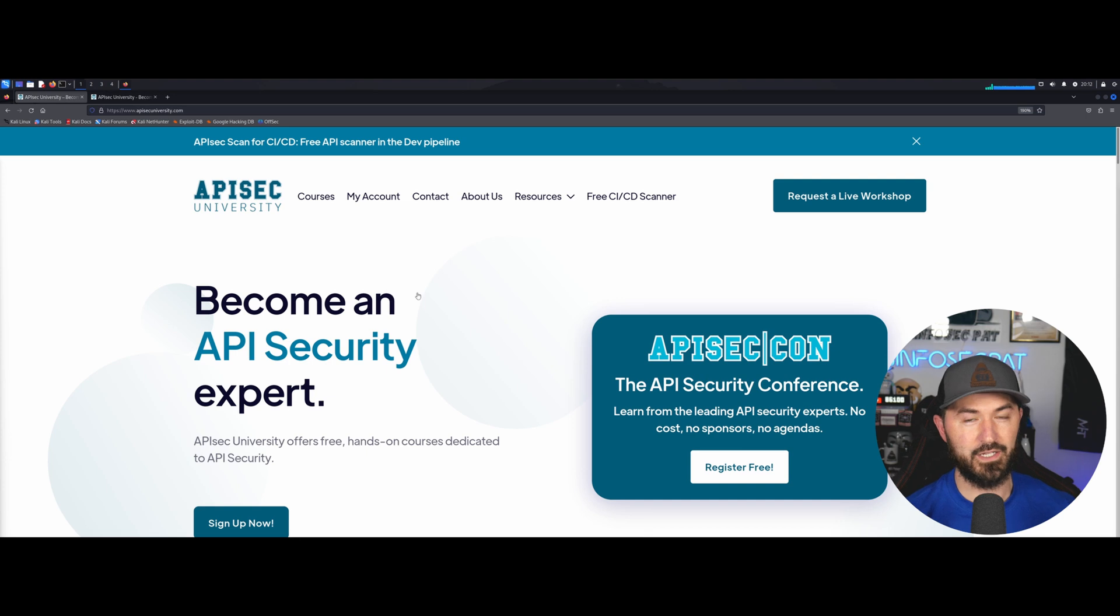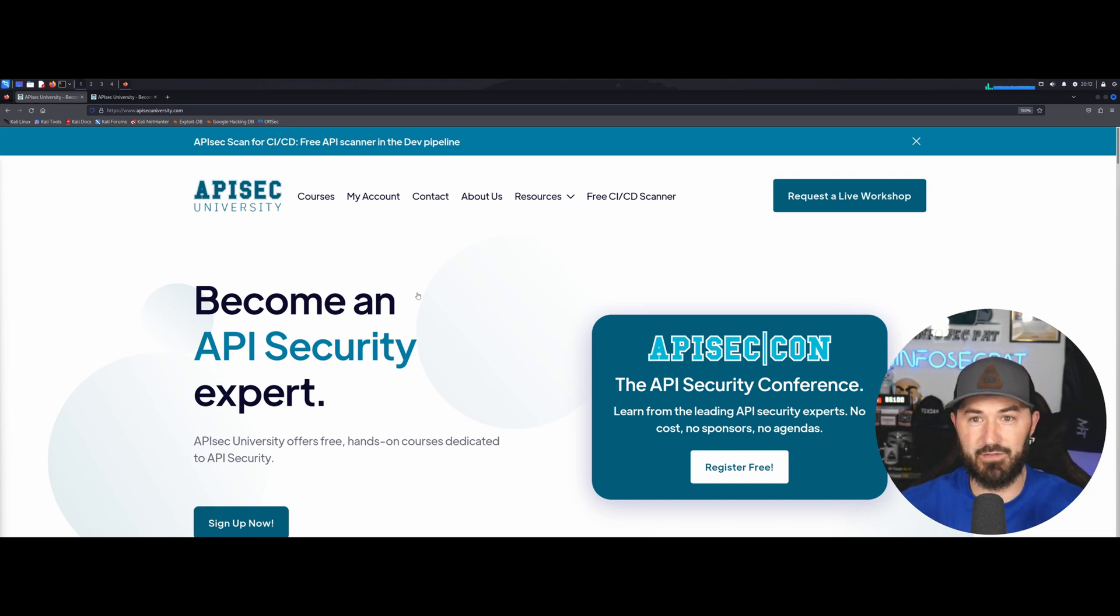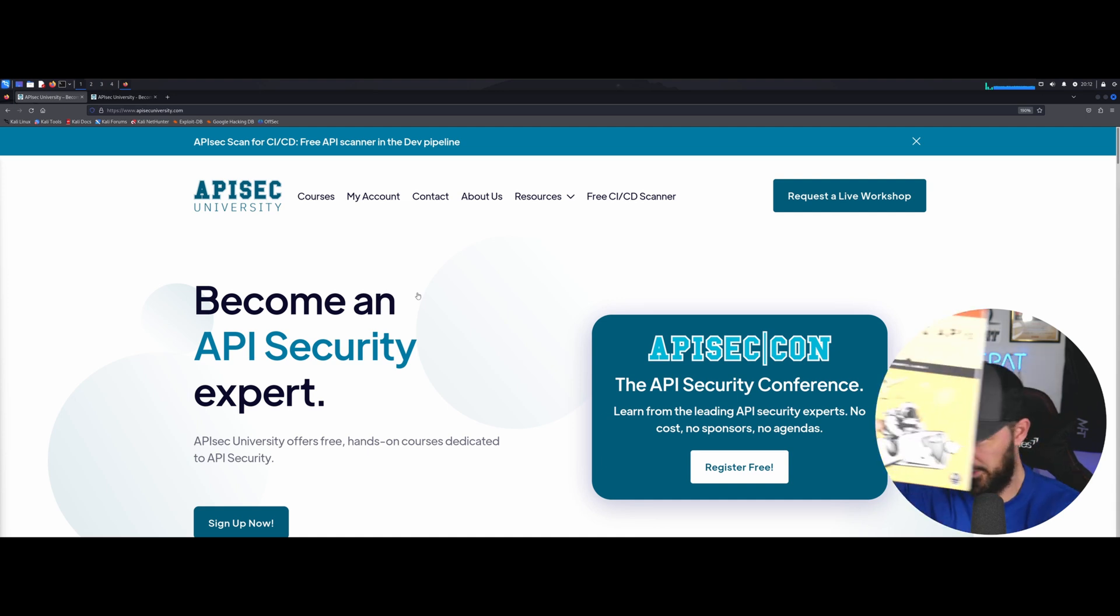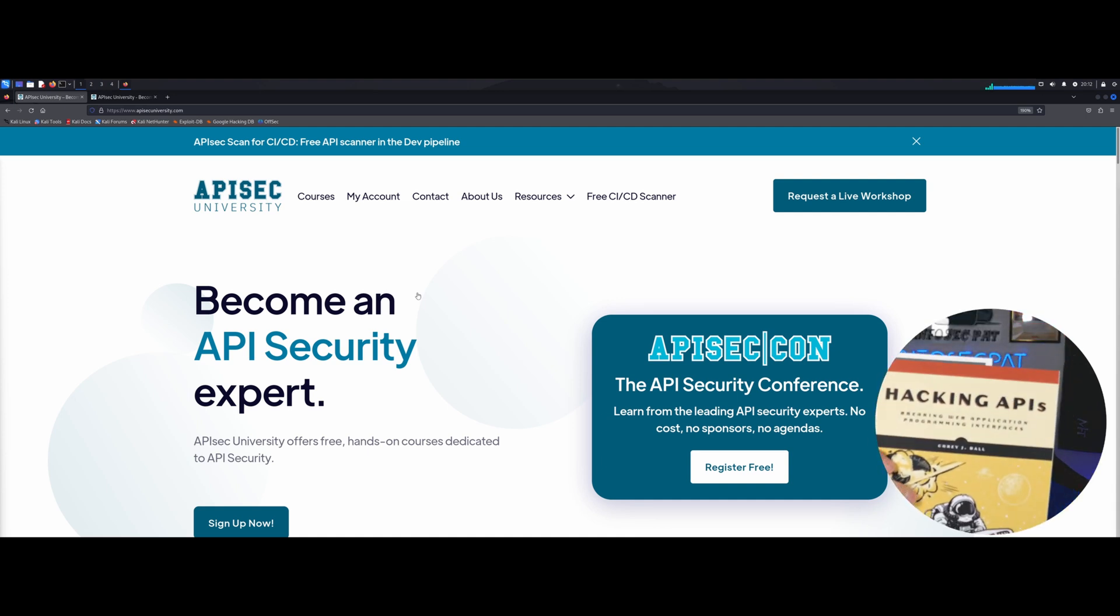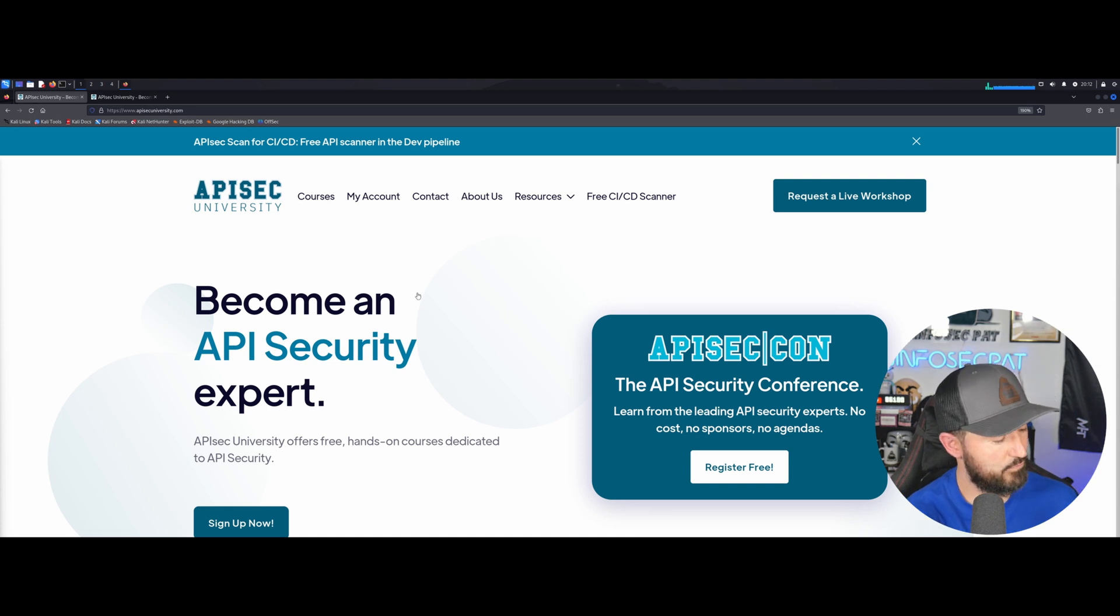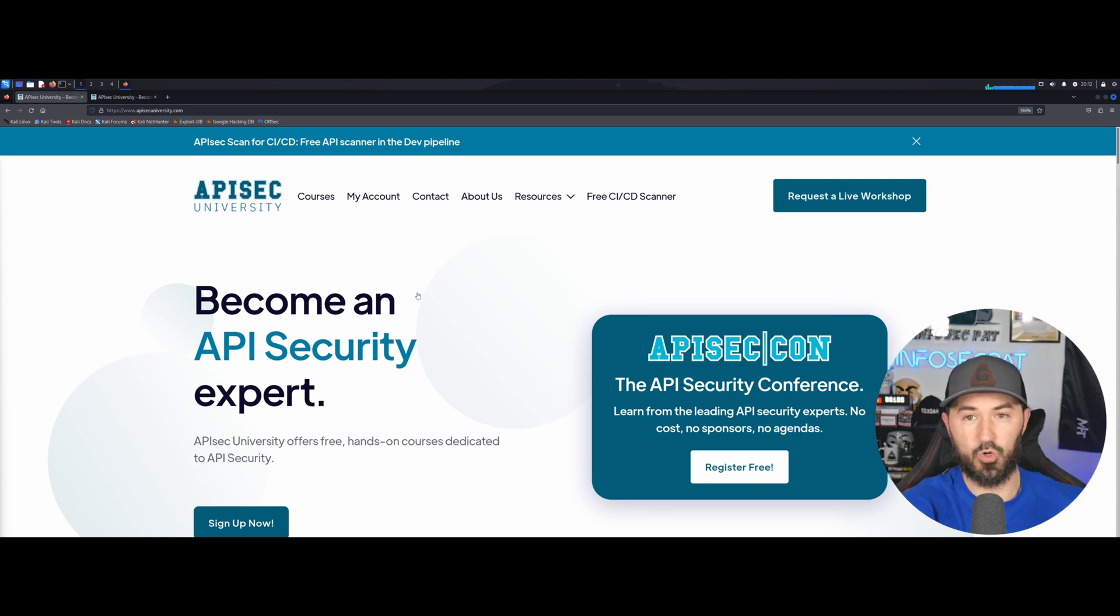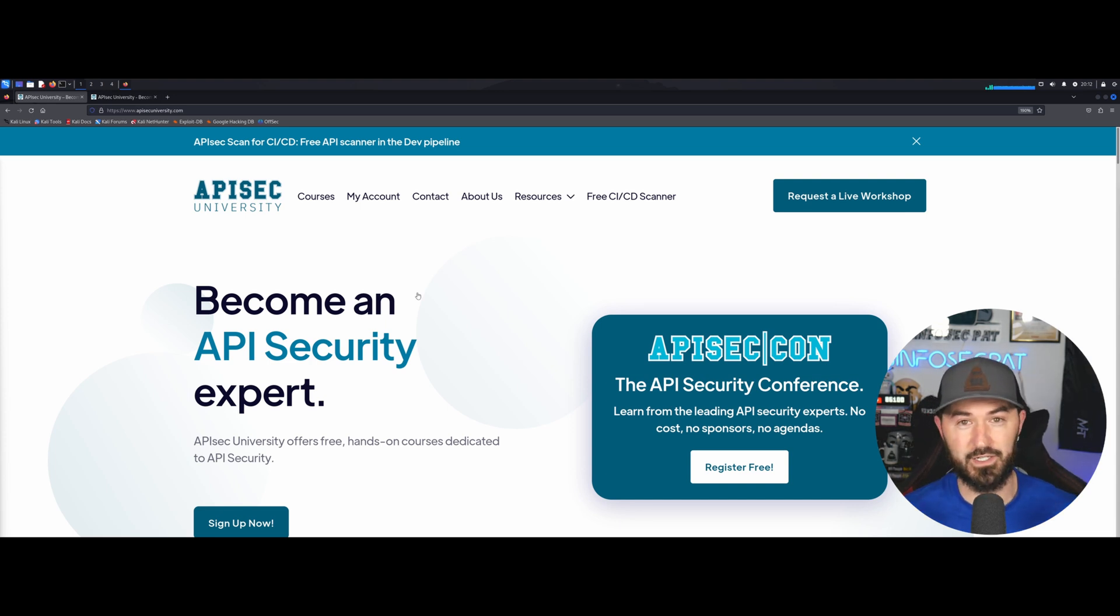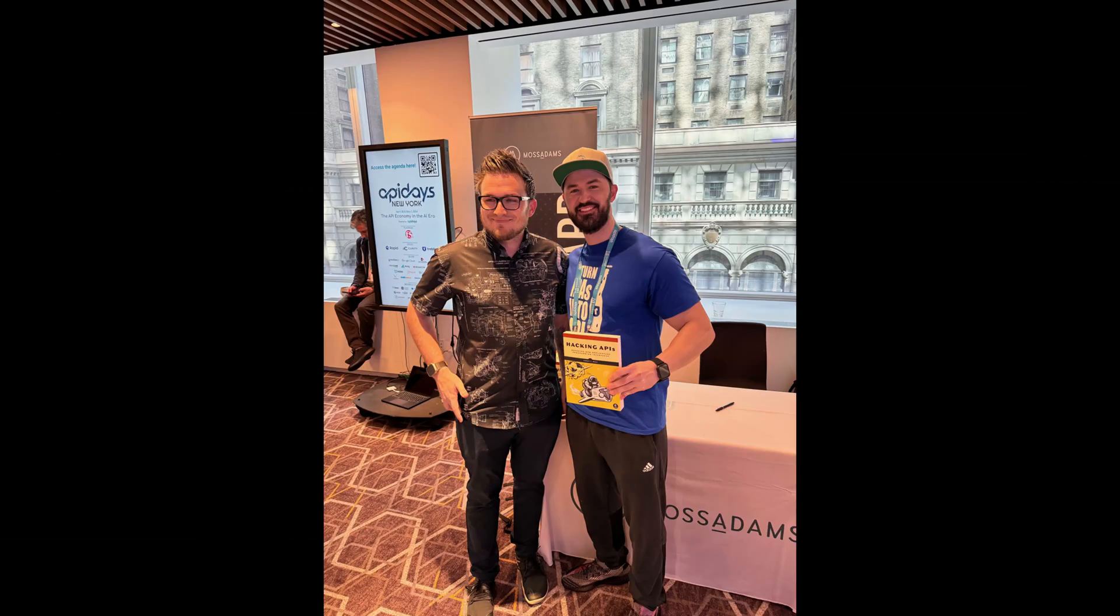I got an awesome book from Corey Ball. If you guys haven't checked out this Hacking APIs book, this is awesome. I'm up to page 103 right now and Corey, I want to have you on the channel, but thank you so much for this book. He signed it and everything. I got a cool picture.